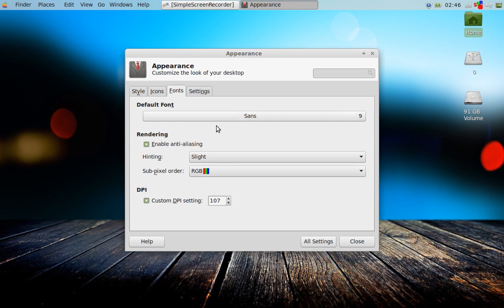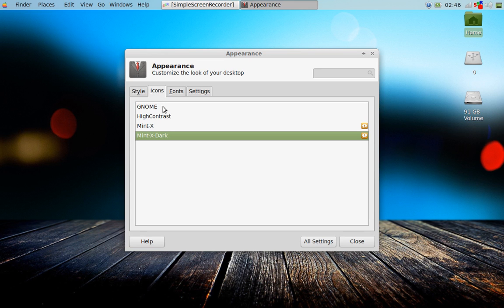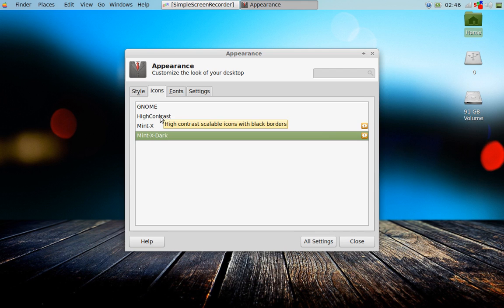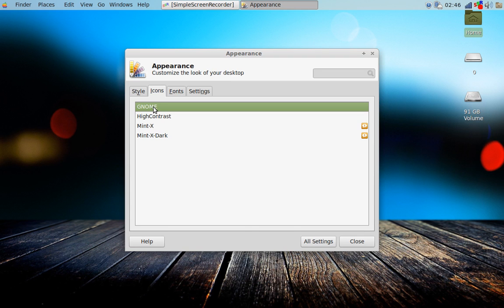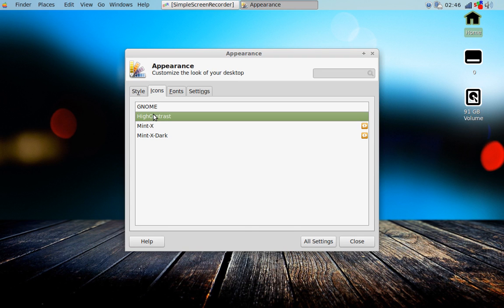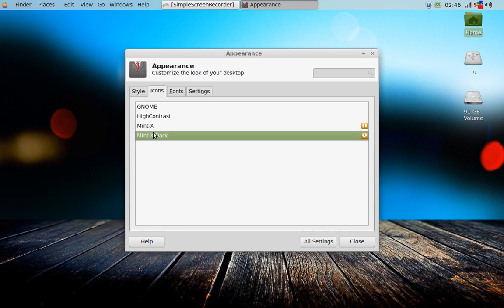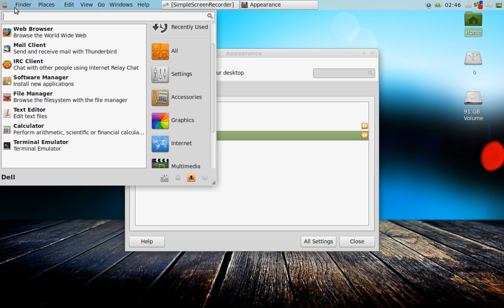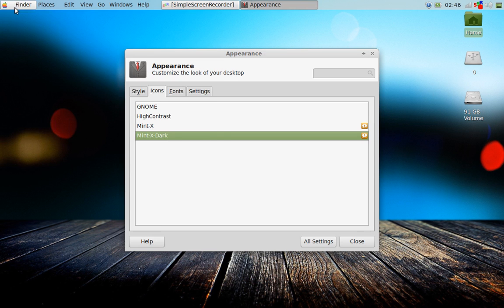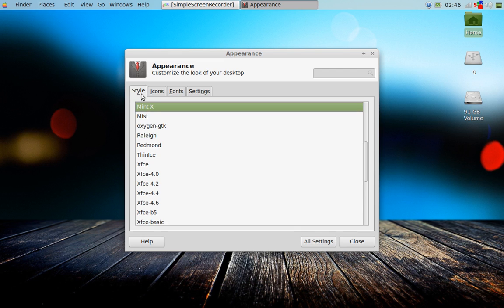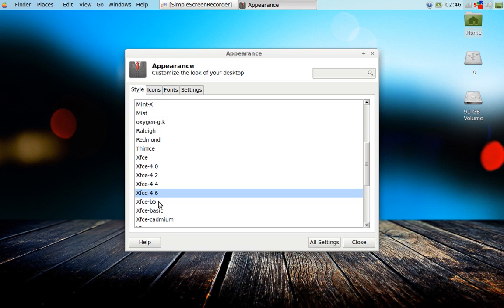And we can change the settings here, the icons. Let's look at the icons. High contrast now. Gnome. These are just the icons in the, oh no. This is nice, Mint X Dark. See how that looks? Nothing too much changed here. Style.